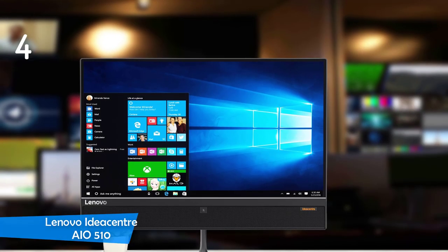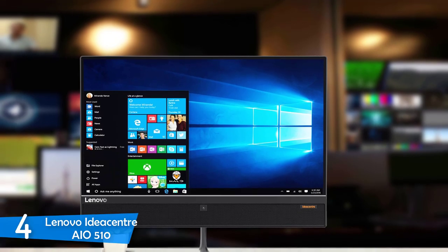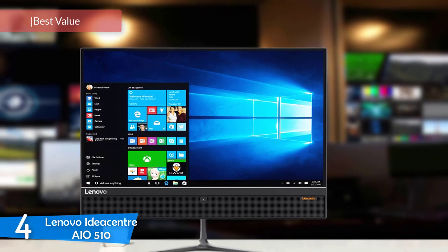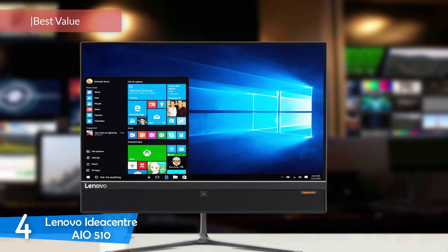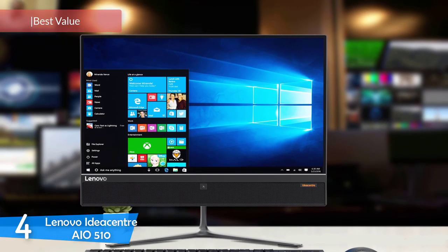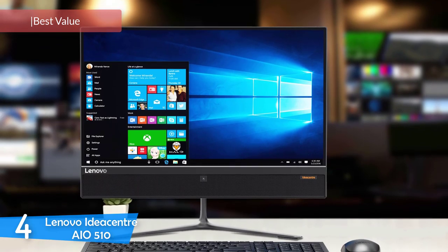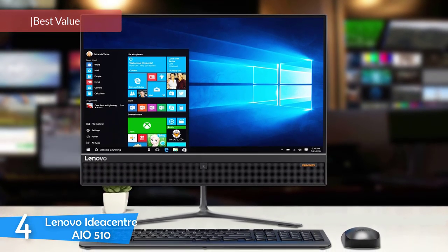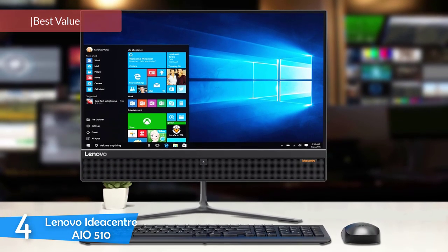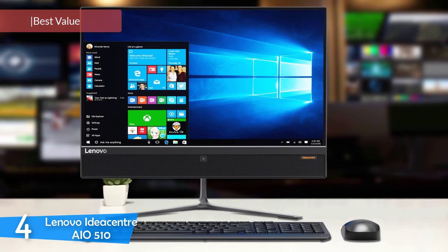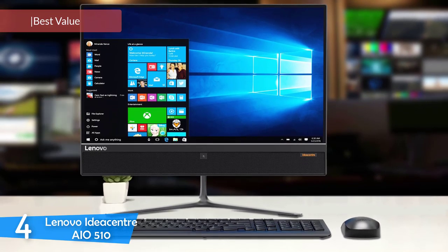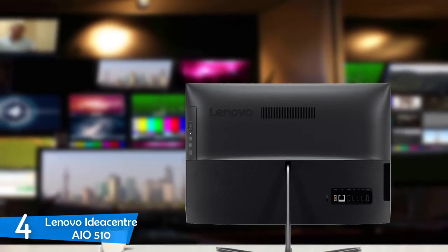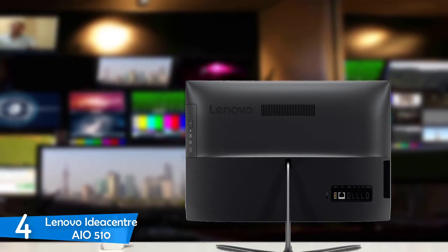At number 4, it's the Lenovo IdeaCenter IO510. Next up, I have another affordable all-in-one desktop which comes with better performance than the aforementioned model and delivers better value for its price. For a little more money, the Lenovo IdeaCenter IO510.